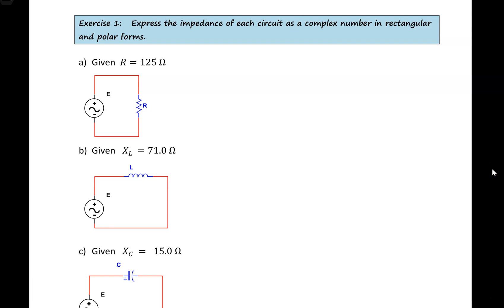Hello everyone. In this video, I would like to go over in detail how to express the impedance in each of the following circuits as a complex number in both rectangular and polar forms. So let's start with A.